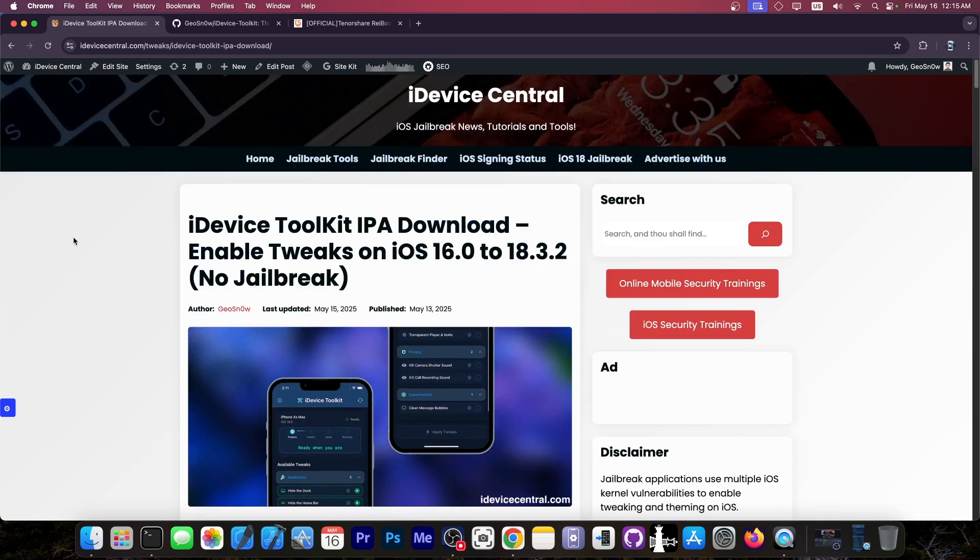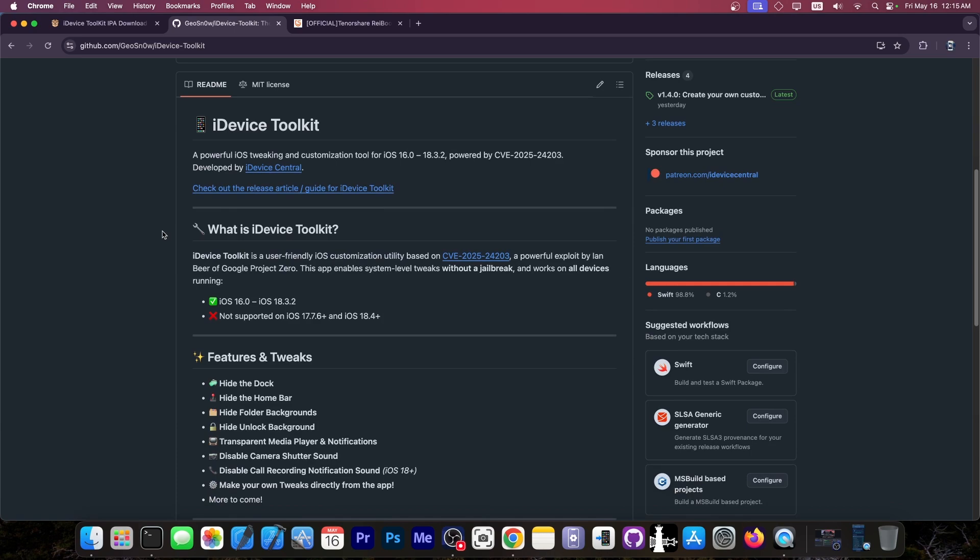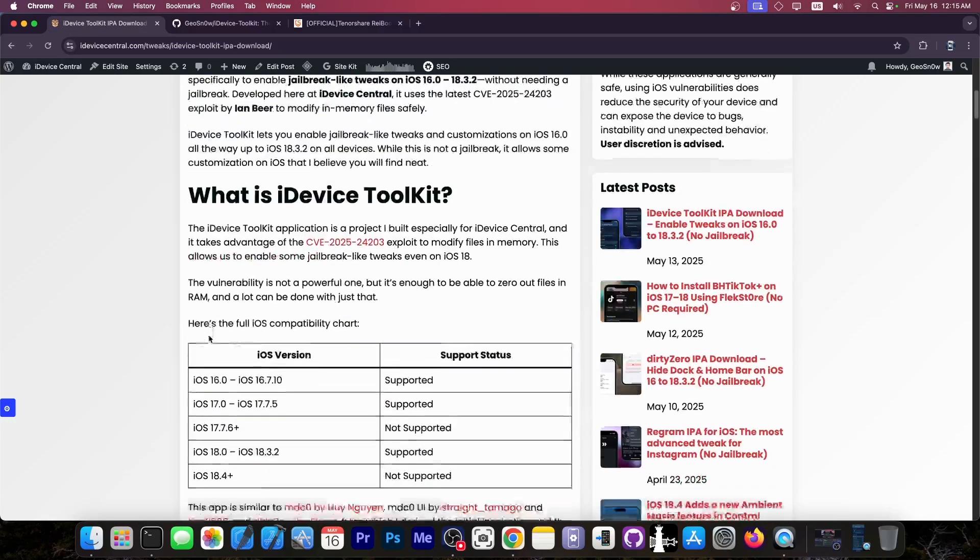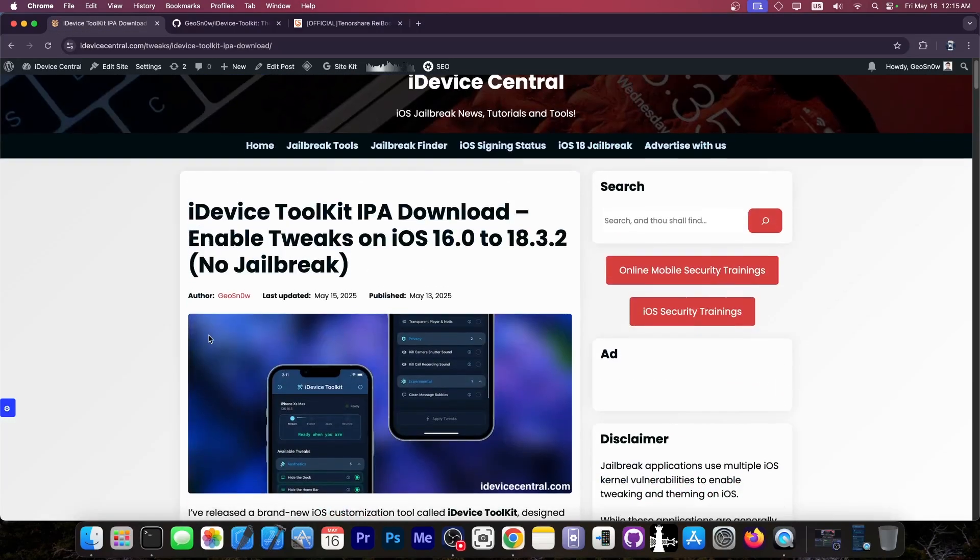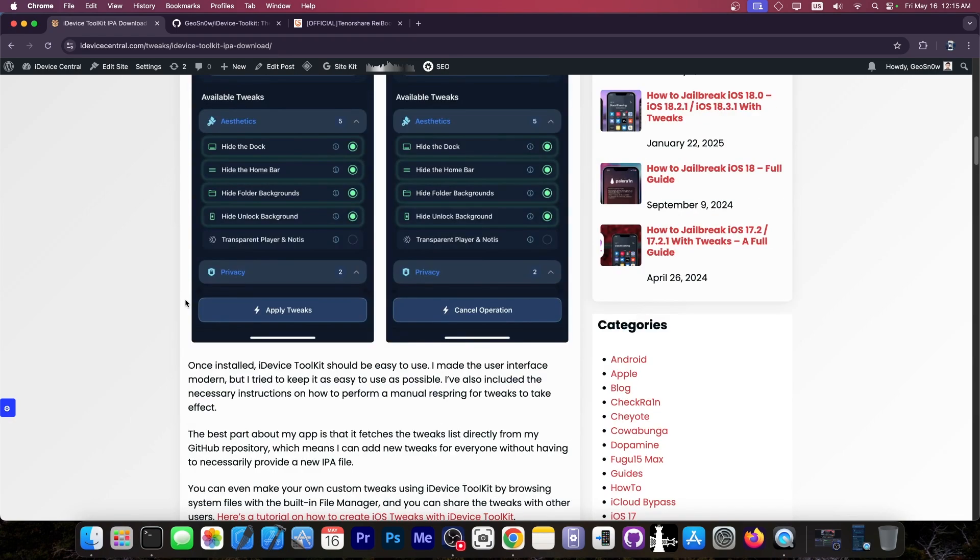And this application, iDevice Toolkit, is free and completely open source. You can grab it on GitHub or here on my website. This is the official website for it, iDeviceCentral.com. And it supports iOS 16.0 all the way up to iOS 18.3.2. It doesn't work on iOS 18.4 and newer. The exploit is already patched in there.